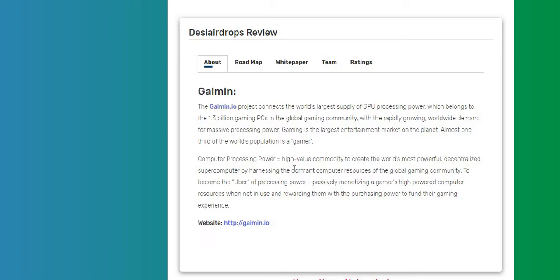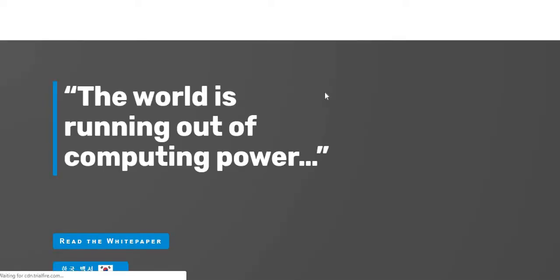Passively monetizing a gamer's high-power computer resources when not in use and rewarding them with the purchasing power to fund their gaming experience. So if you want to know more about the Gaimin project, just click here to go to the project and you'll find all the details on their official website.